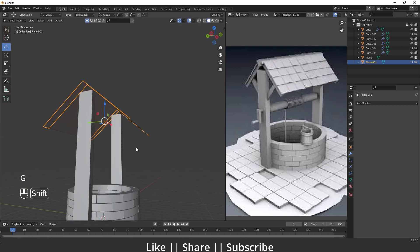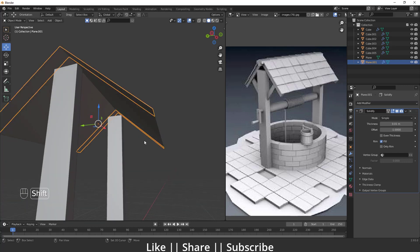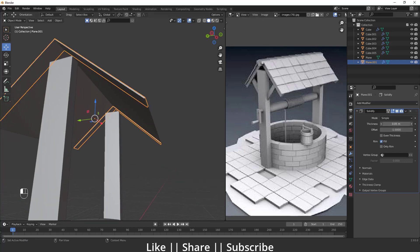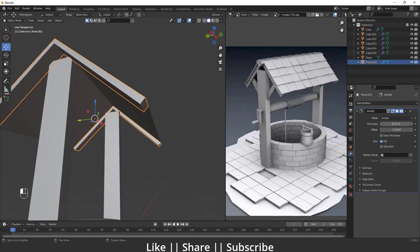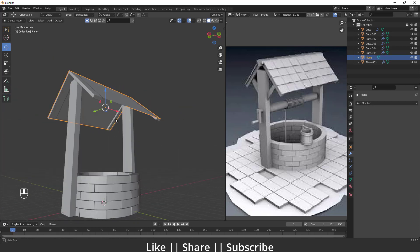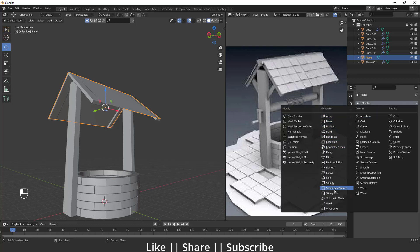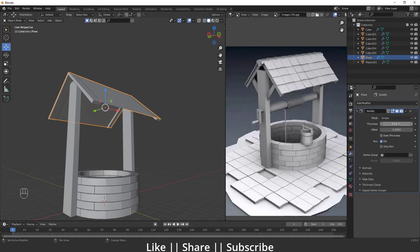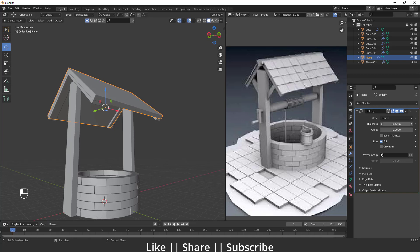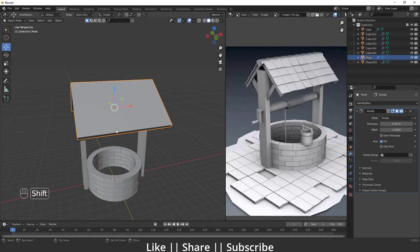I'll add a Solidify modifier to that separated trim piece to give it some thickness. Then I'll also add a Solidify modifier to the main roof plane, decreasing the value on the top side so it tapers slightly. That looks nice.